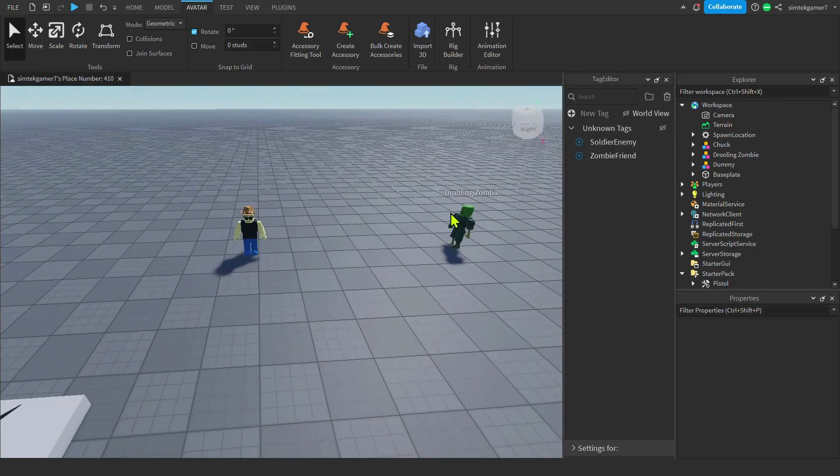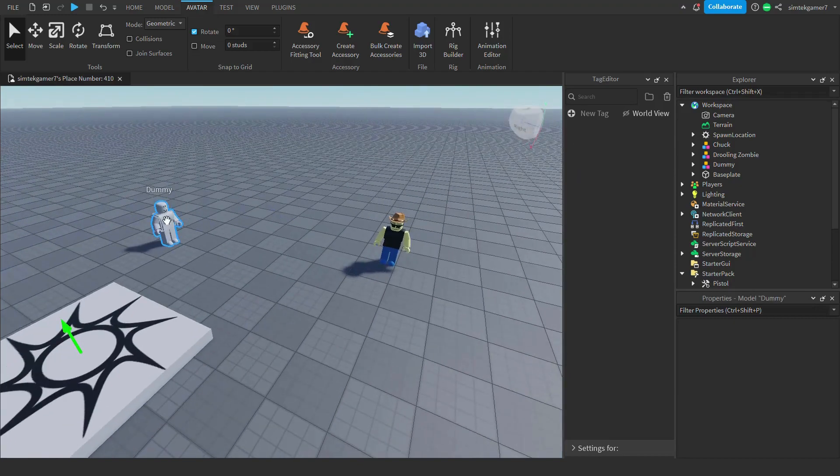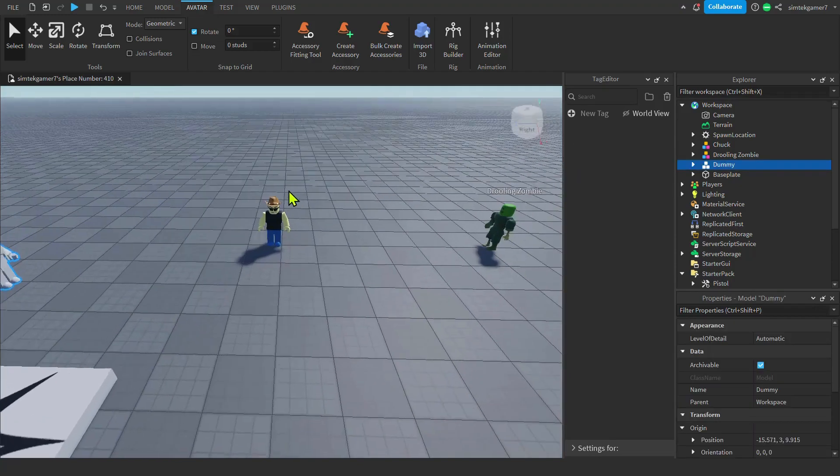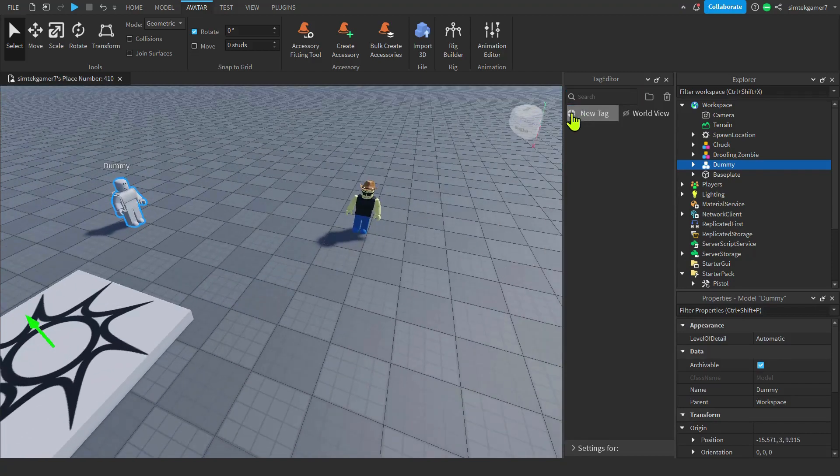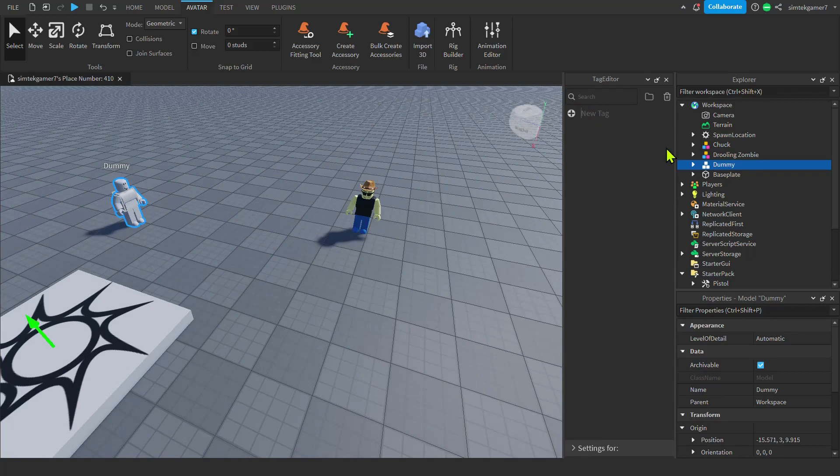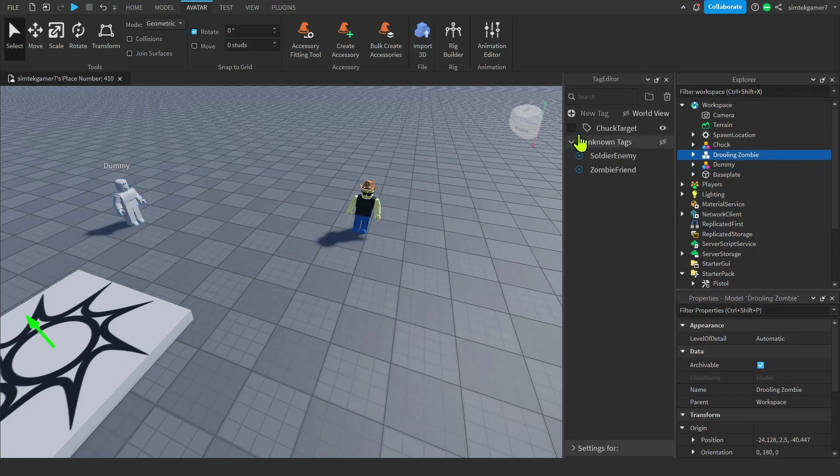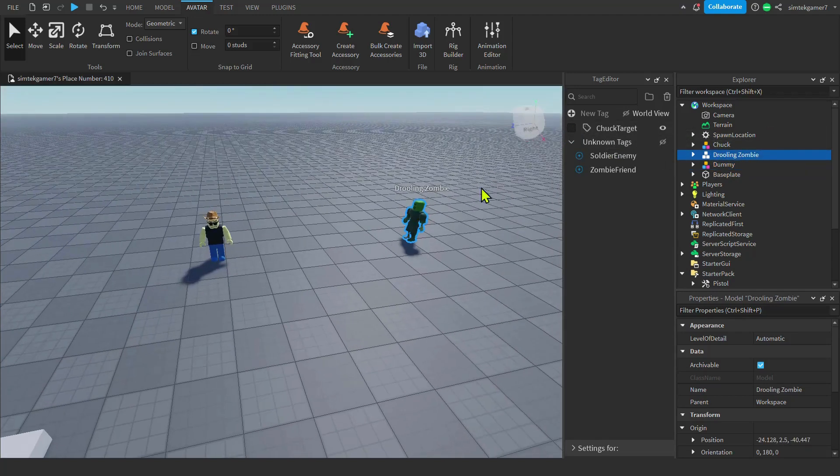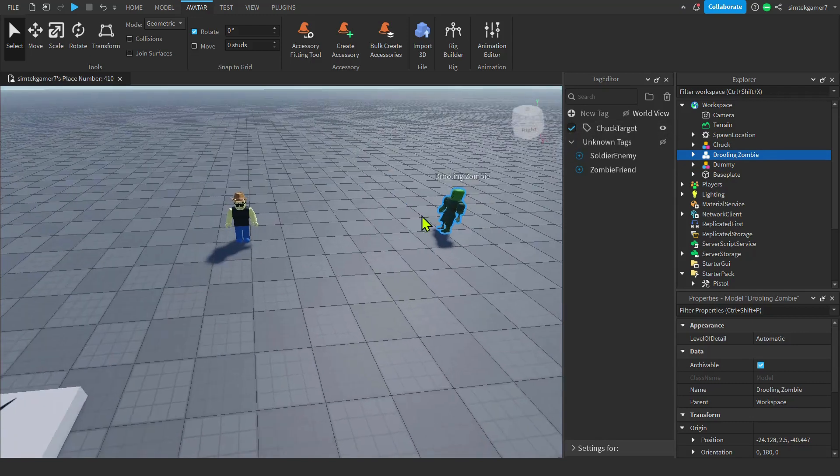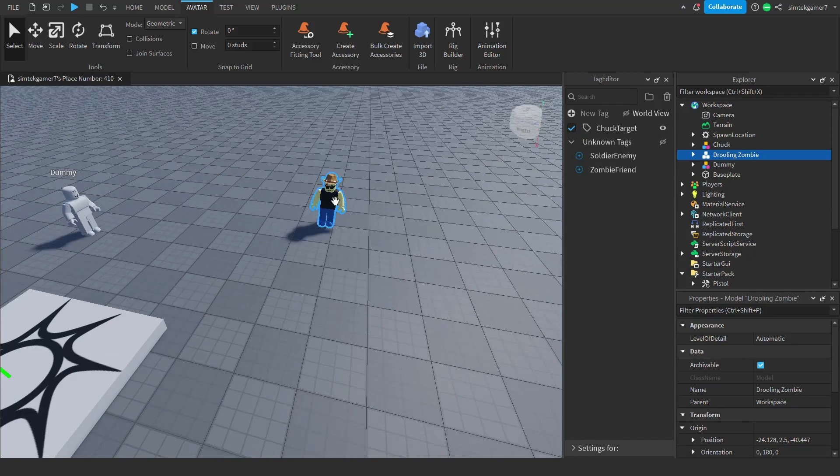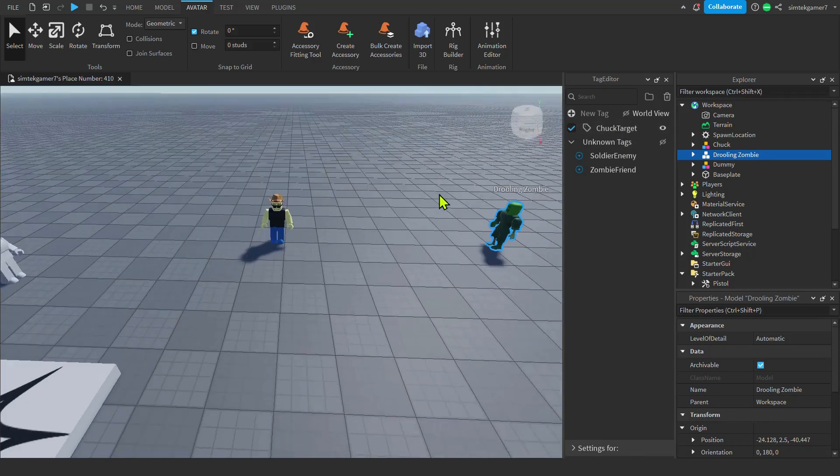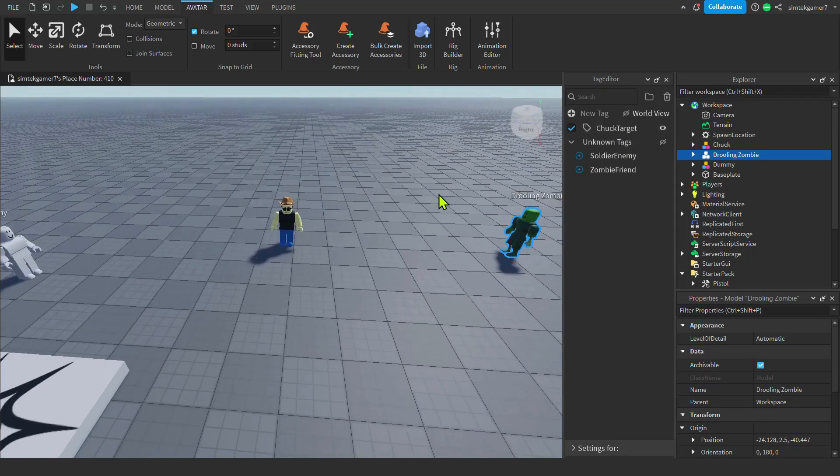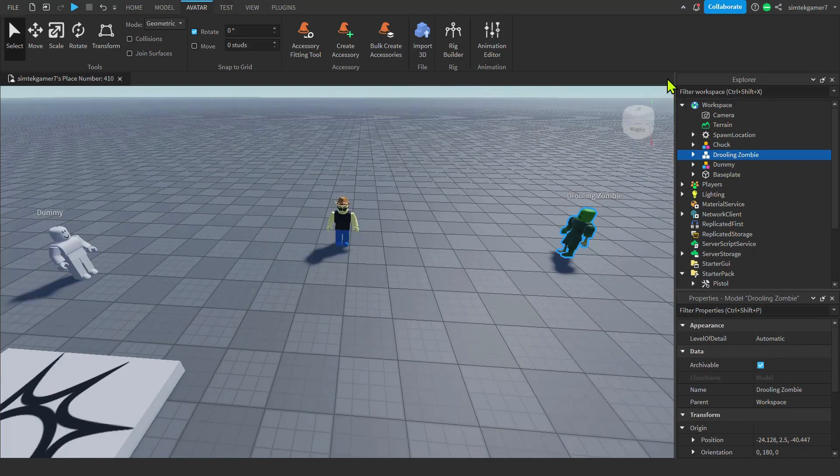Now you'll notice with the drooling zombie, there's tags here. We have the soldier enemy and the zombie friend. Here we don't have anything on him. But we want to create a tag. Let's create a tag. Let's hit new tag. And we're going to make this Chuck target. Now anything that we select and we click on becomes a Chuck target. If we go to the drooling zombie, notice that is not a Chuck target, even though we selected him. Let's go ahead and select him. Now we need to change his attack script to look for Chuck targets. Instead of just the humanoid root part that's within a certain distance of Chuck.